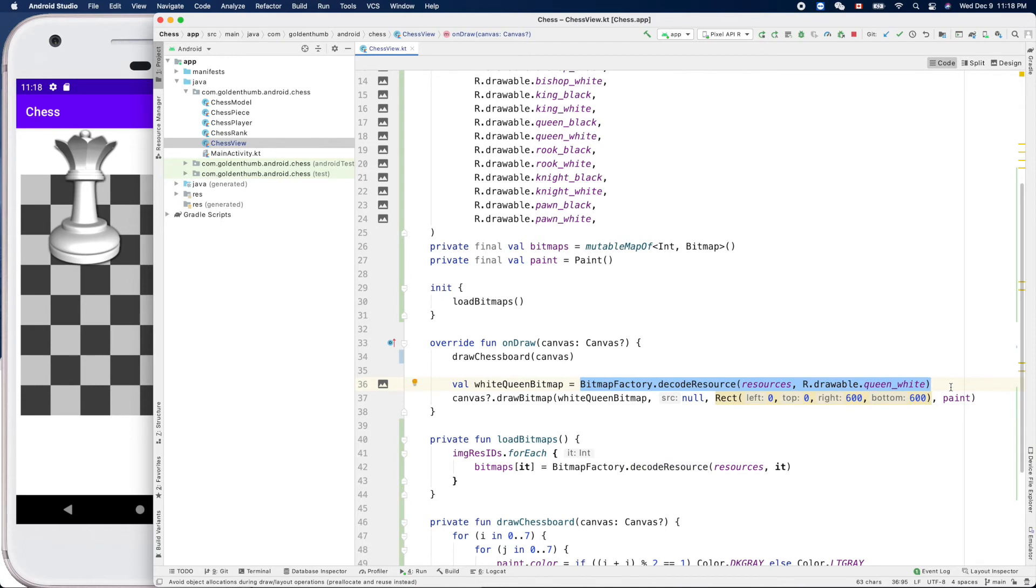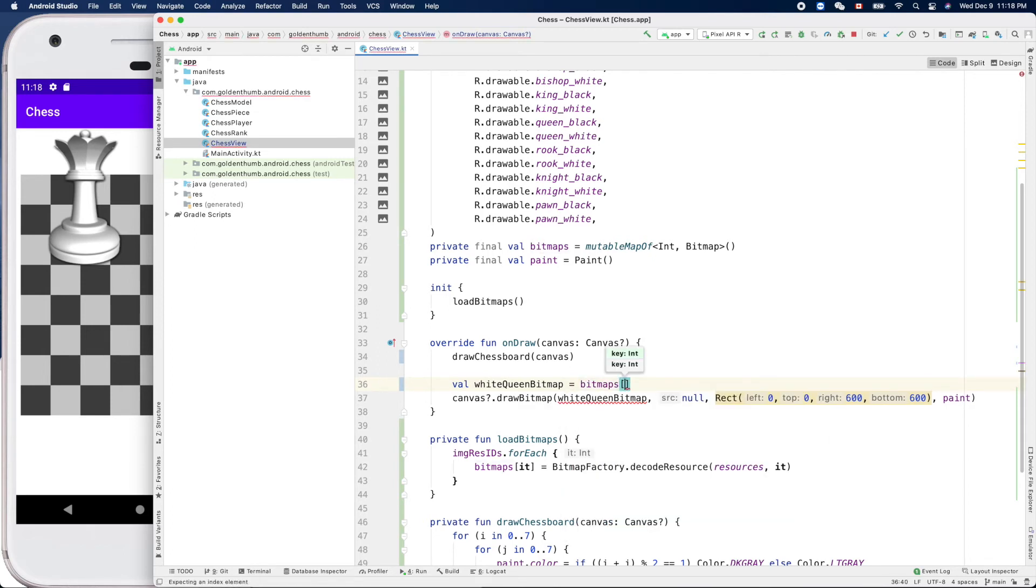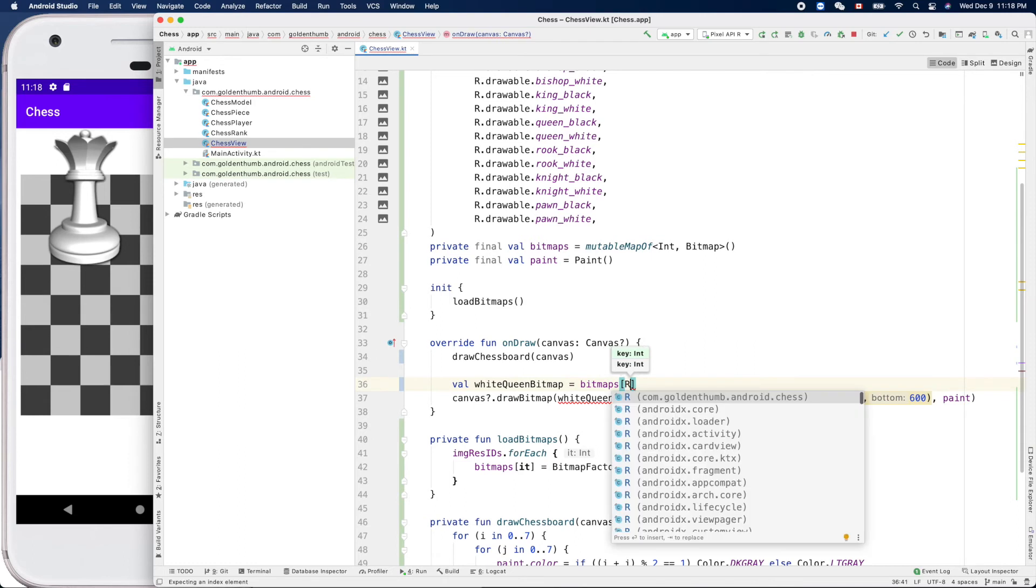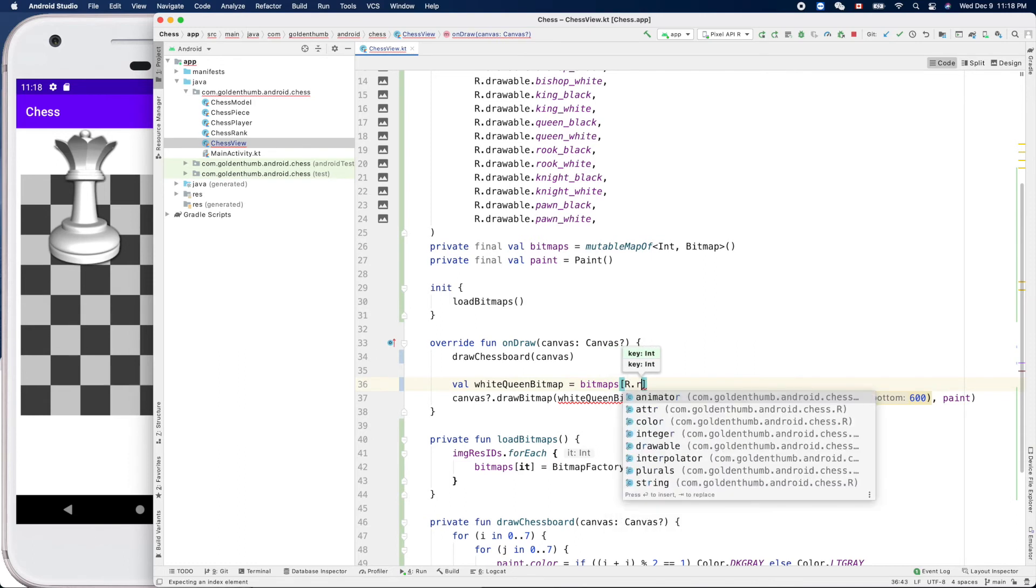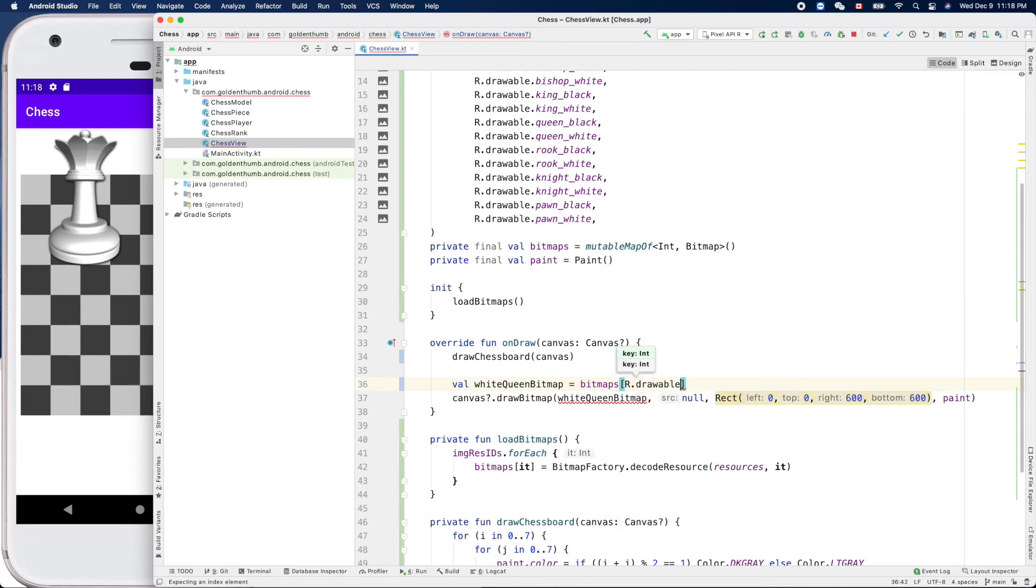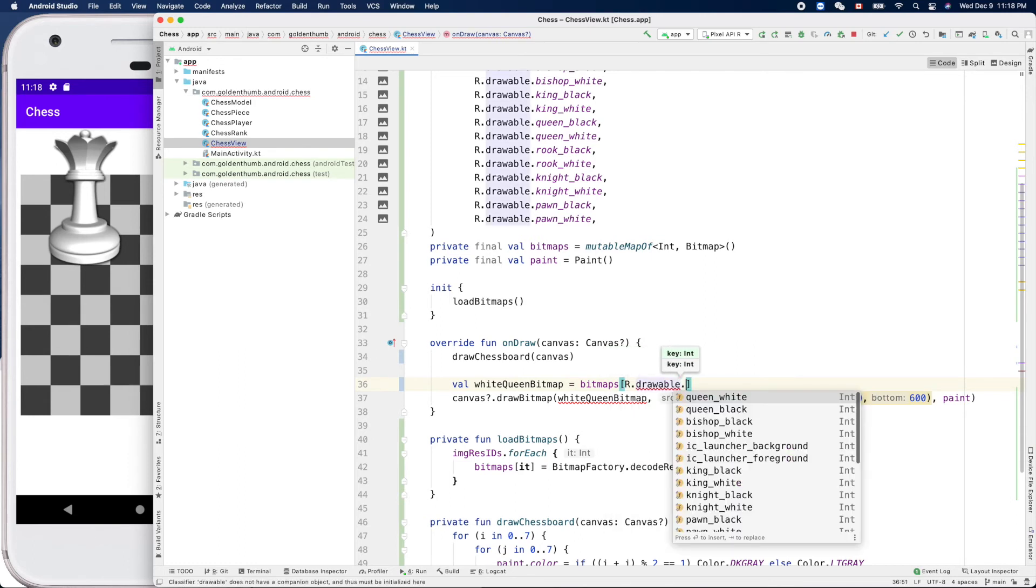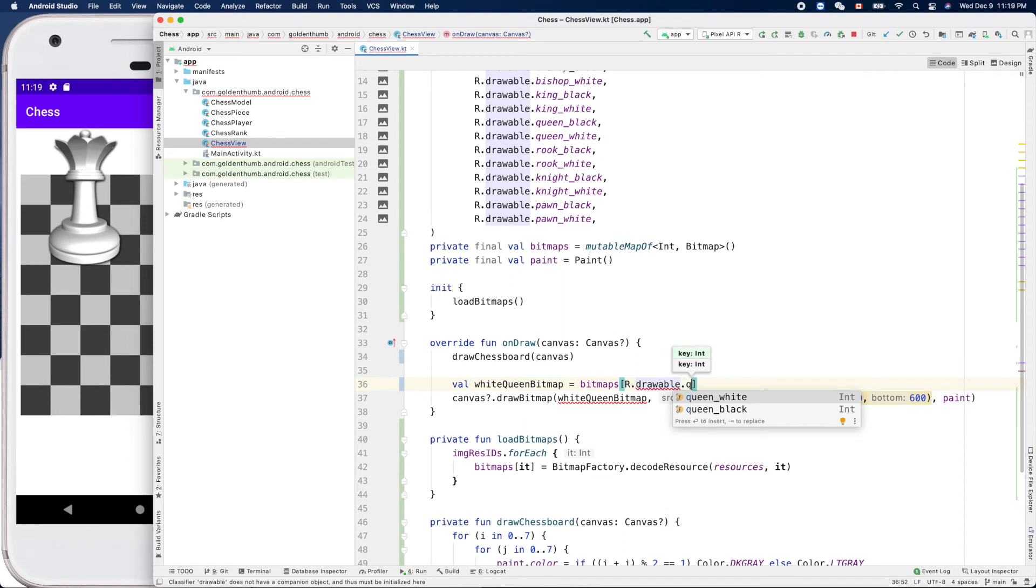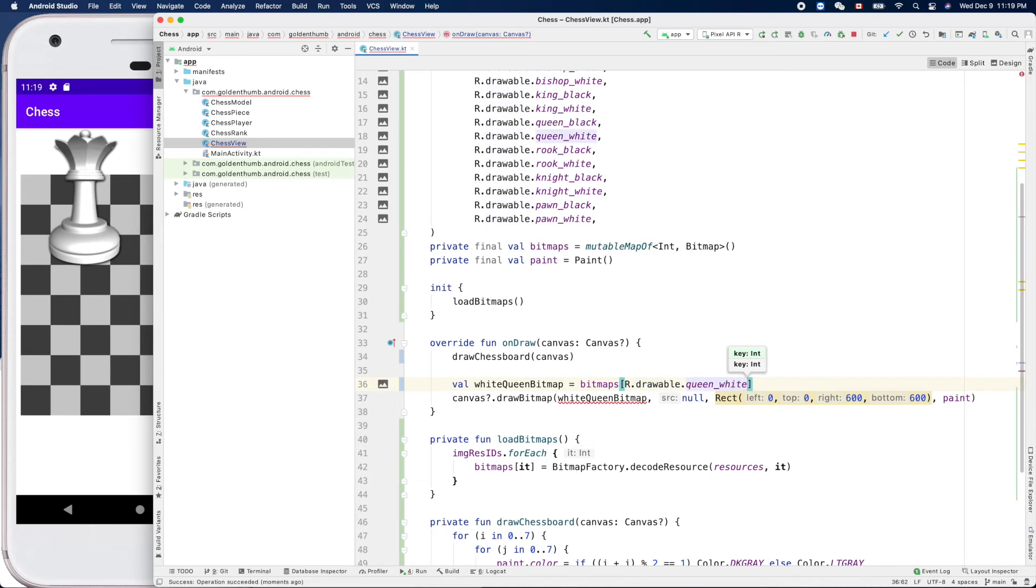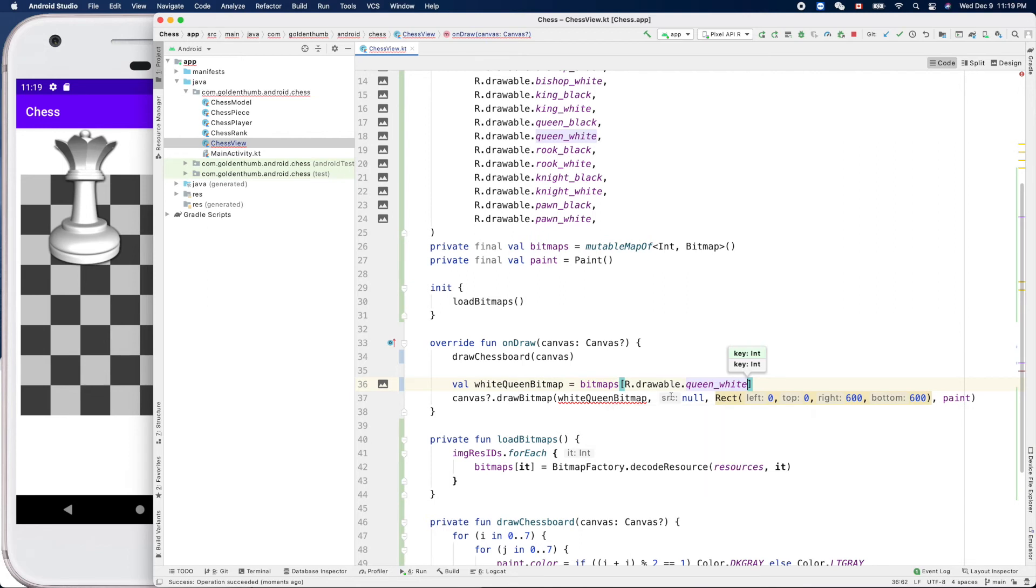So we can do bitmaps get the ID. The ID is, say we need a white queen. Yeah, this guy.